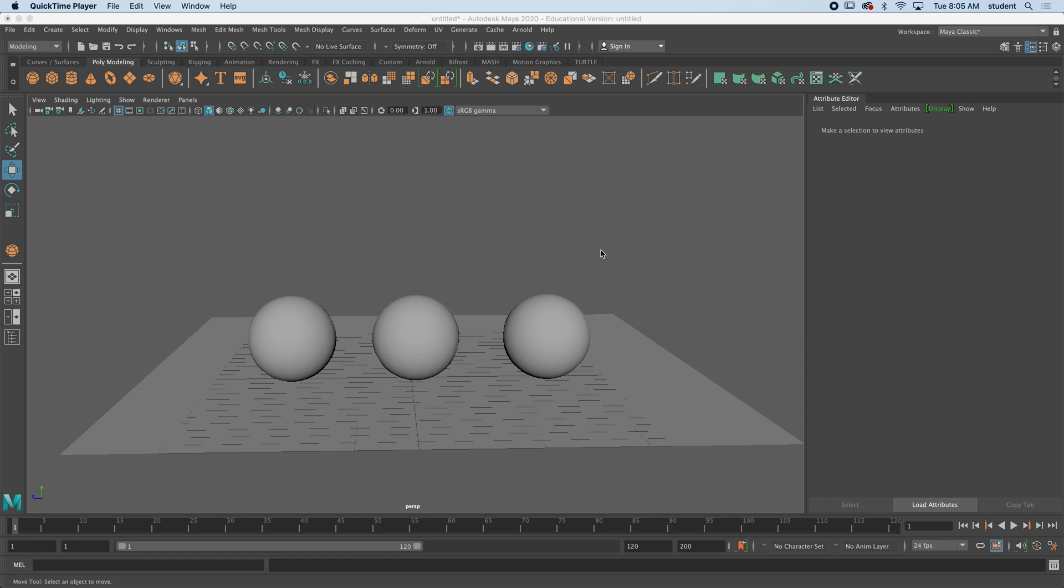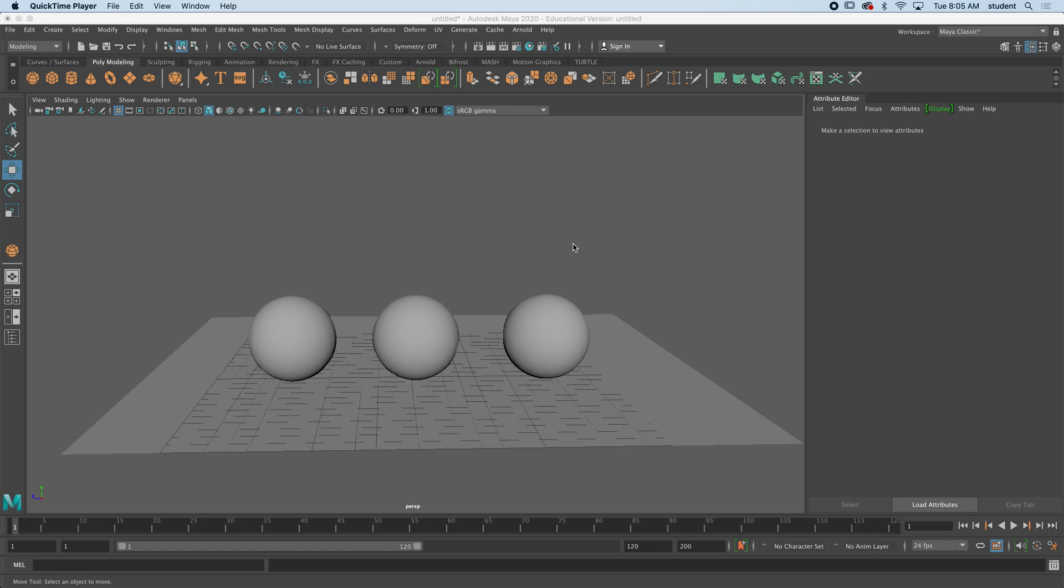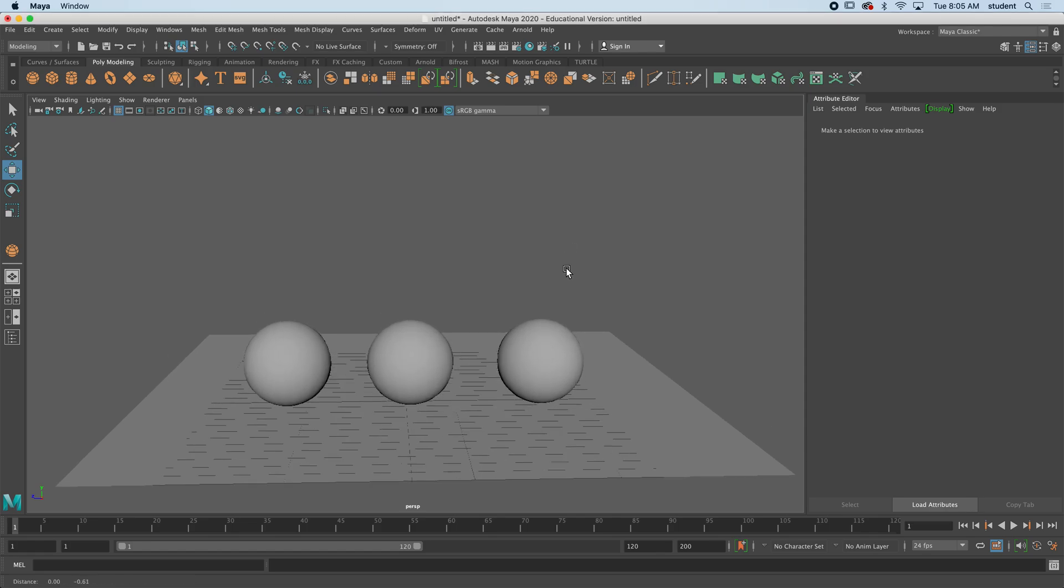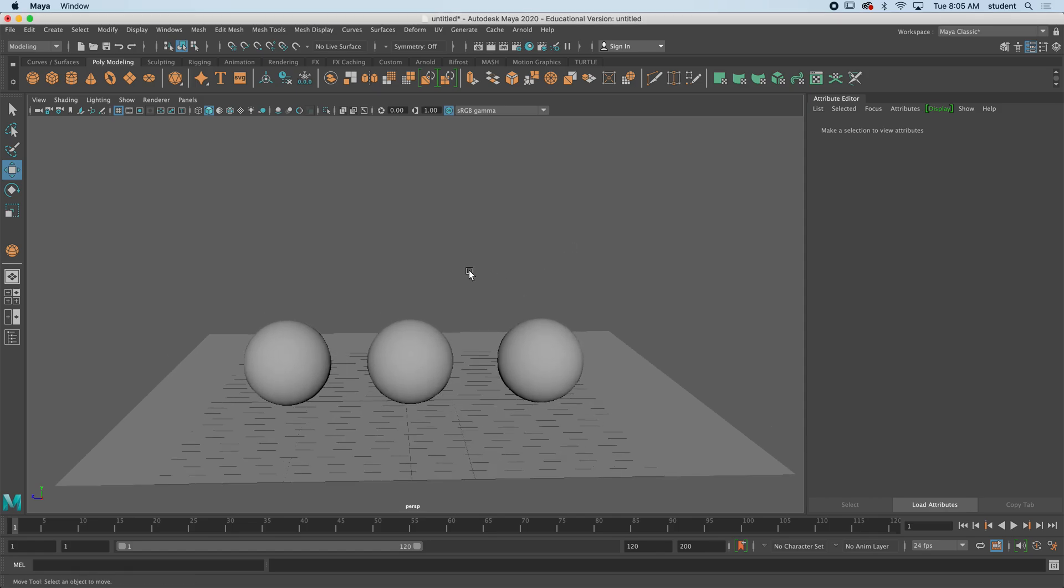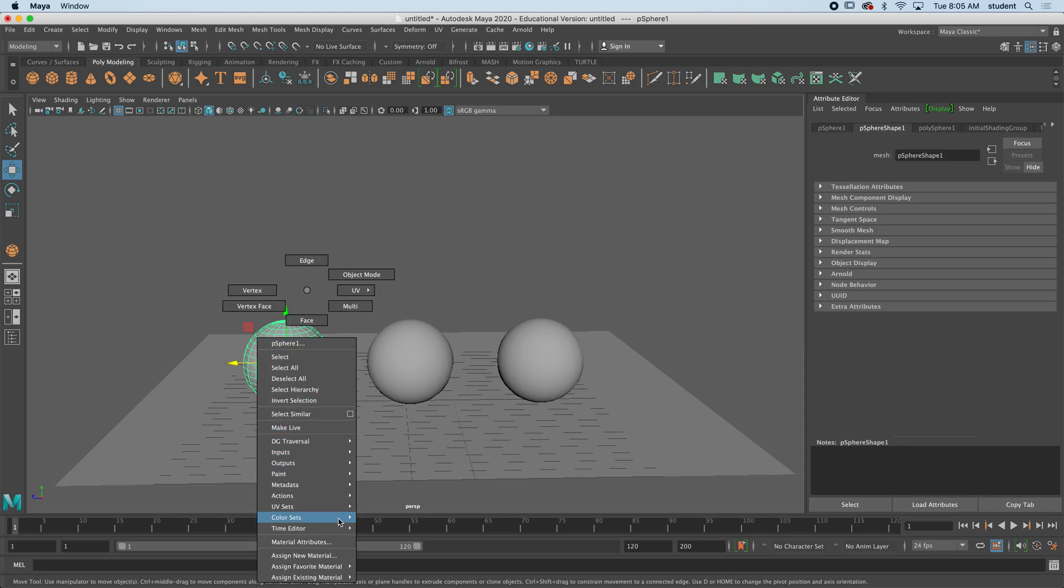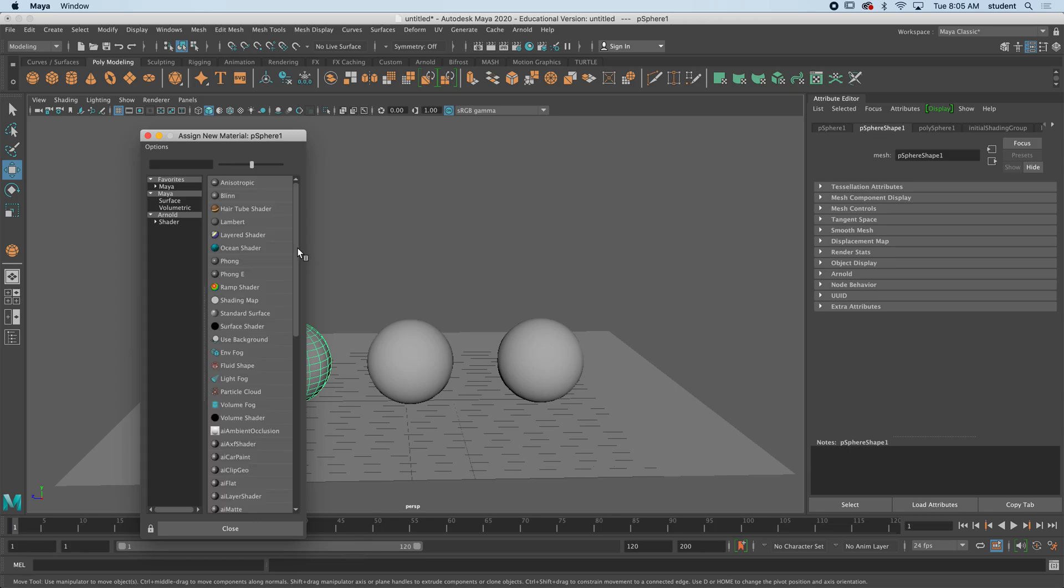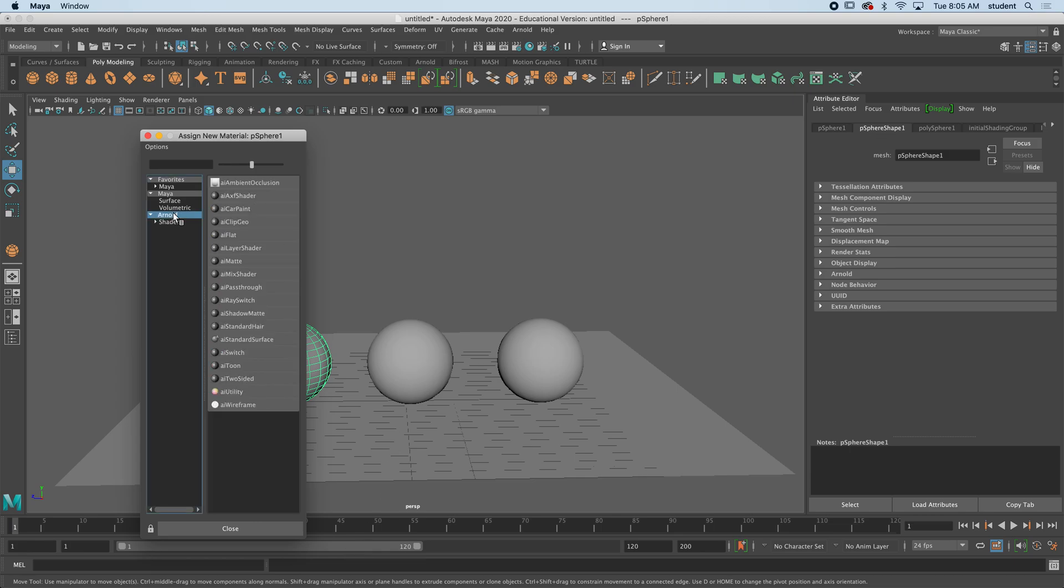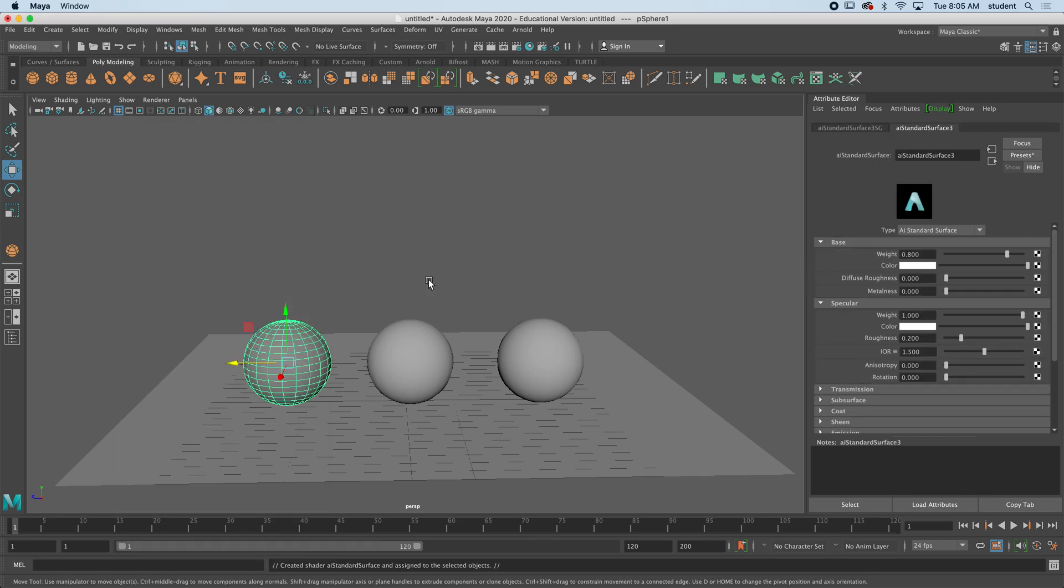Hi everybody, in this video we're going to look at more advanced textures, some of the preset textures that Maya gives us for free. So I have three spheres here. I'm going to select one, and to assign a new material I'm going to hold down right click, assign new material, and click on Arnold and then standard surface.